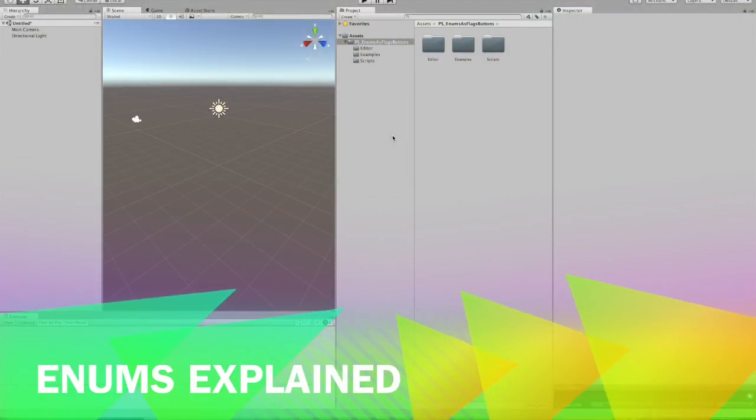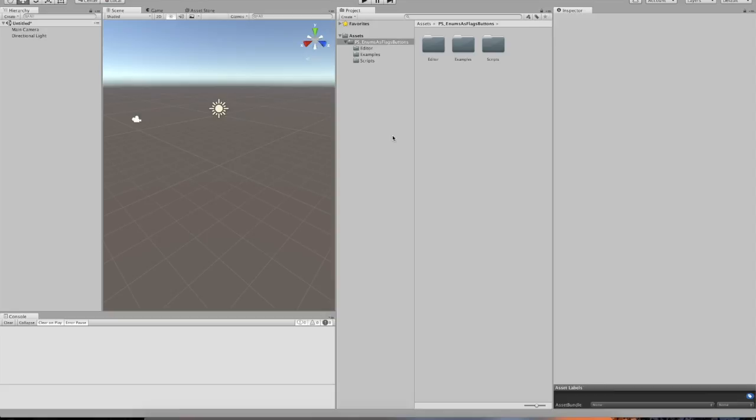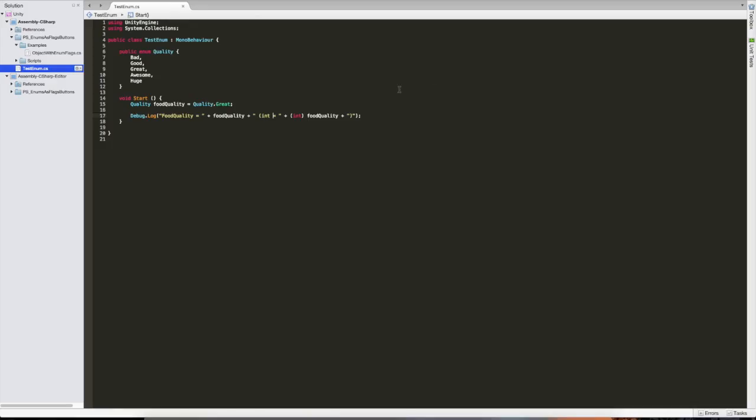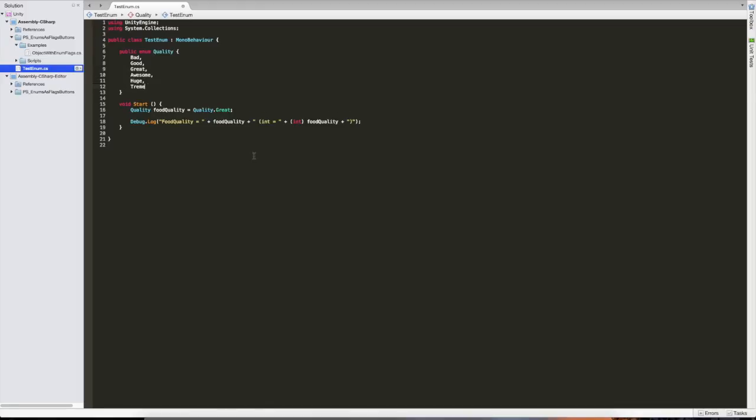I'm going to explain what enums are in general, why you can use enums as flags, and then I'll briefly look into what the script actually does for you. I've already prepared a little test script for this demo, which is called test enum. Here you can see an enum. An enum is a type of variable. And here I'm defining a new enum called quality and it has these possible values: bad, good, great, awesome, huge, and let's call the last one tremendous.